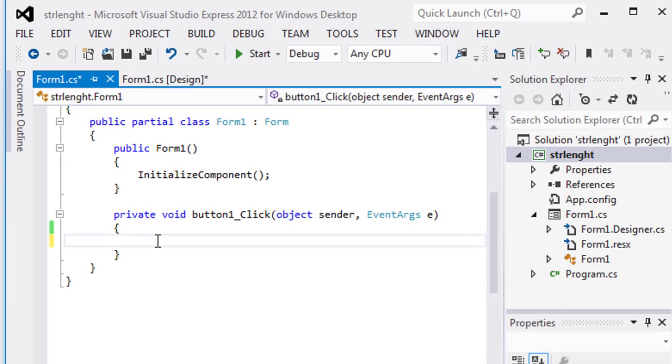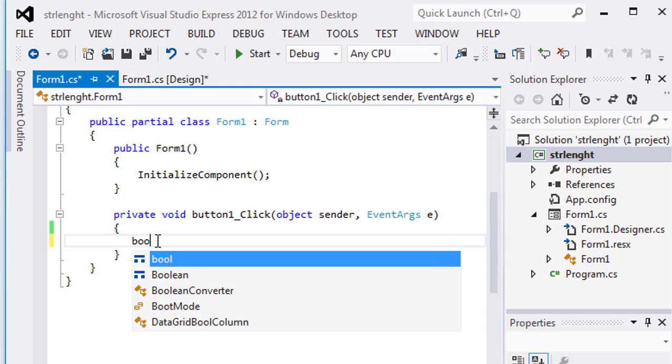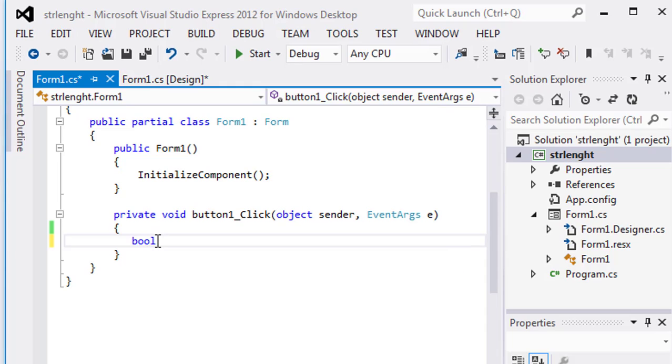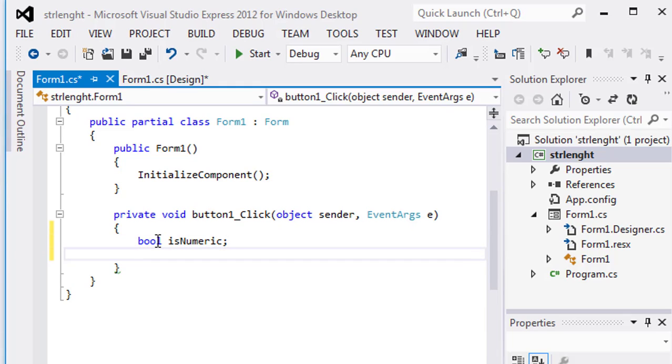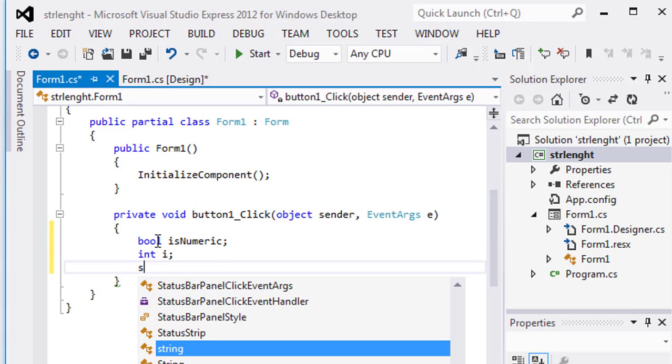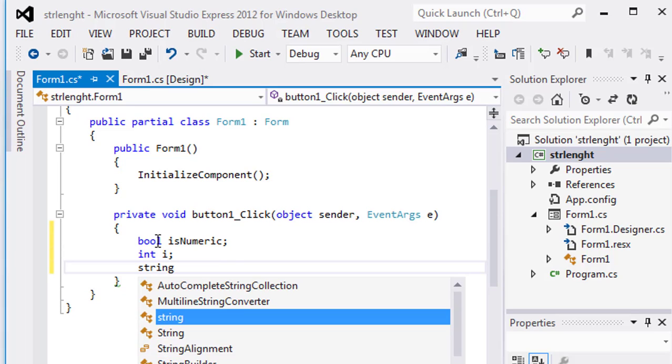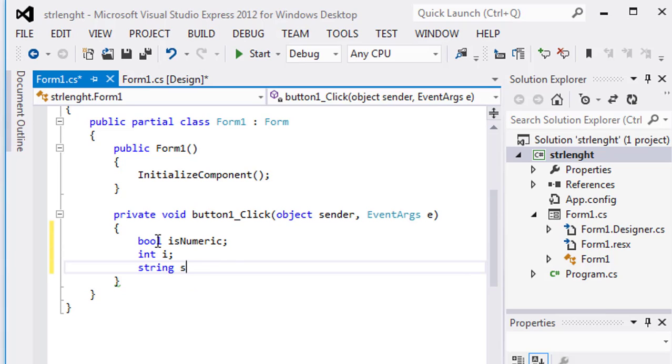So let's have a look. I will take a bool type variable isNumeric, then int type i, then string str is equal in double quotation 100.